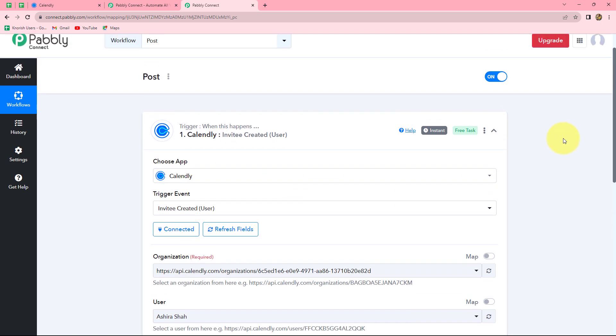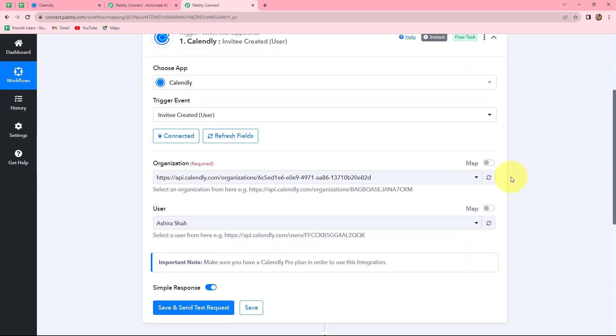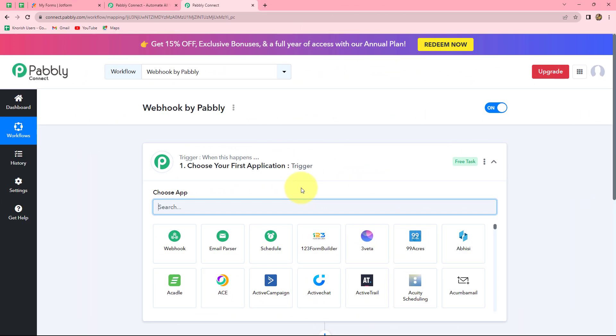In this same manner, we connect applications based on post webhooks with Pabbly Connect. That was the example of Calendly — you can connect any other post-webhook-based application in the same way. The third and last type is webhook by Pabbly, which allows us to connect applications that do not have any native integration with Pabbly Connect.